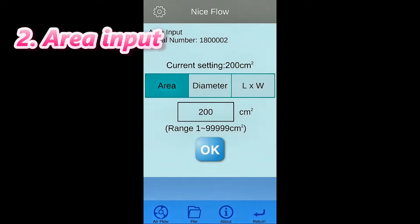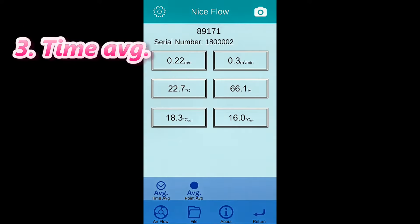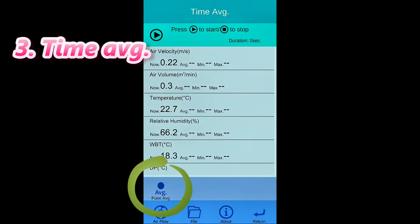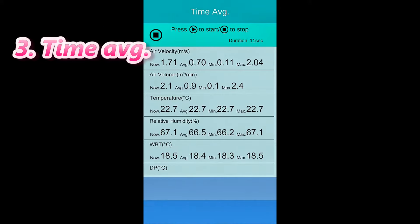Press time average or point average button to enter average mode. Press start button to record. Press stop button to finish calculation.